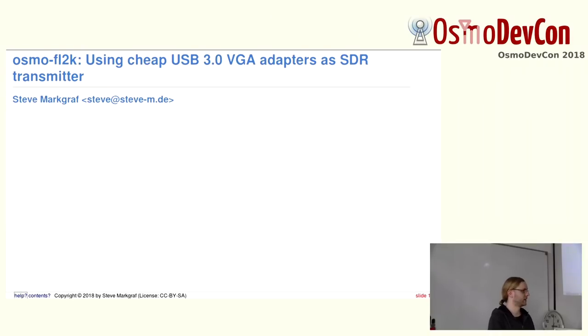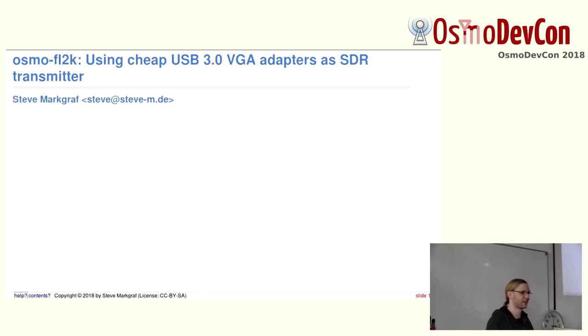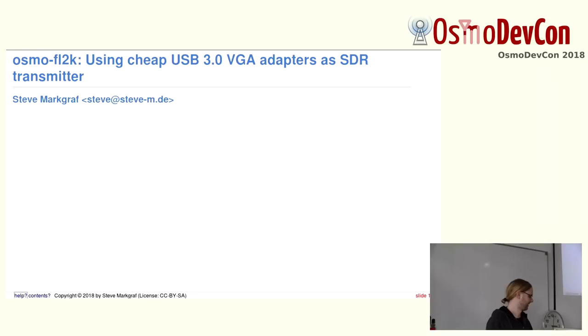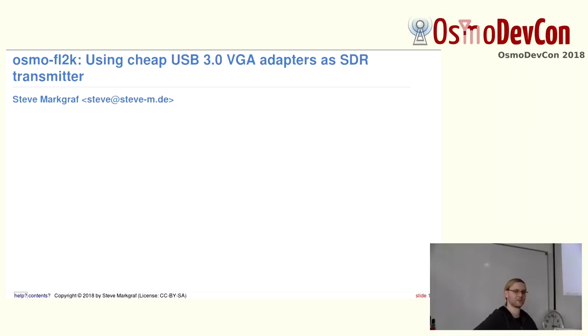Some of you who might have been at Osmo DevCon last year might already know about Osmo FL2K. I finally found some time to actually clean up the code and fix some remaining bugs, and it's already committed, but the repository is not yet set to public.